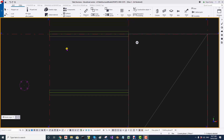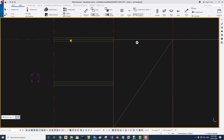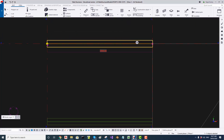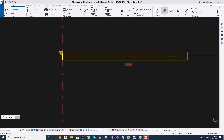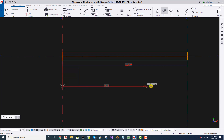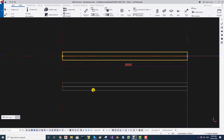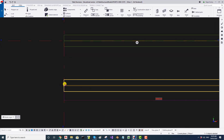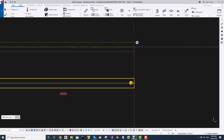One thing to note especially with members like columns and beams: there are two handles — a yellow handle and a pink handle. The yellow handle is the first point where you click, which is the start point, and the pink handle is the second point, which is the end point. If I select a beam, you can see the first point is yellow and the second point is pink.